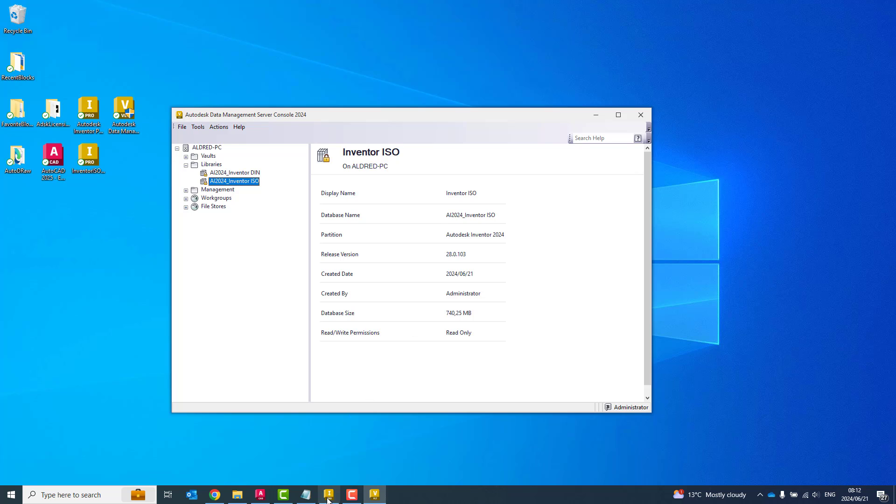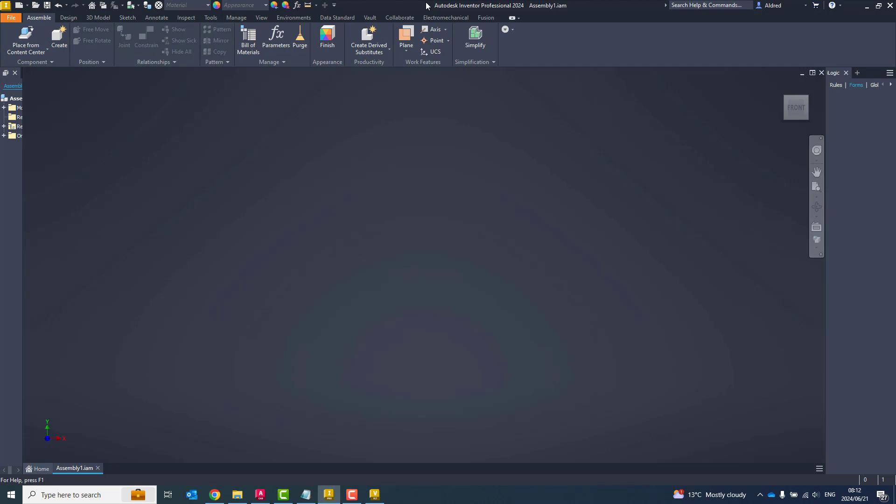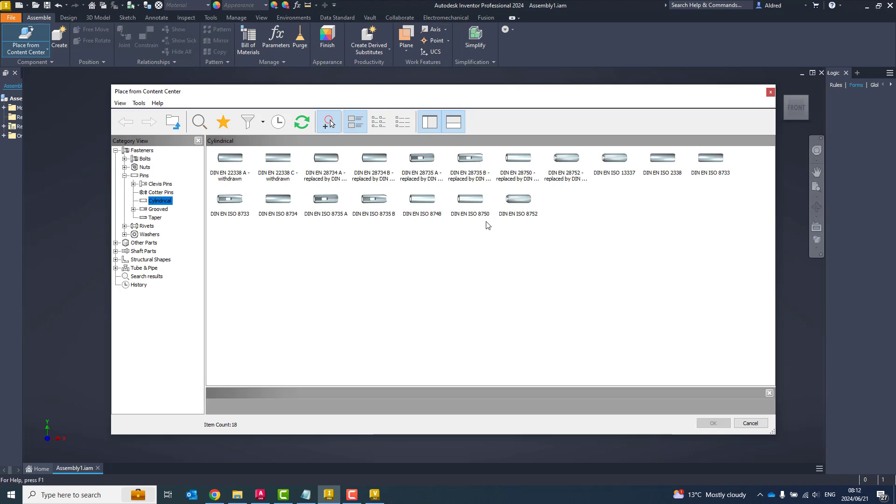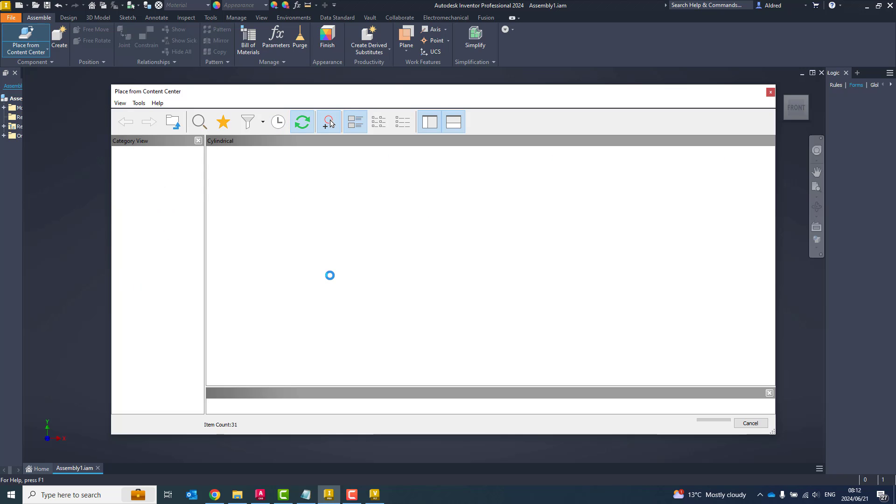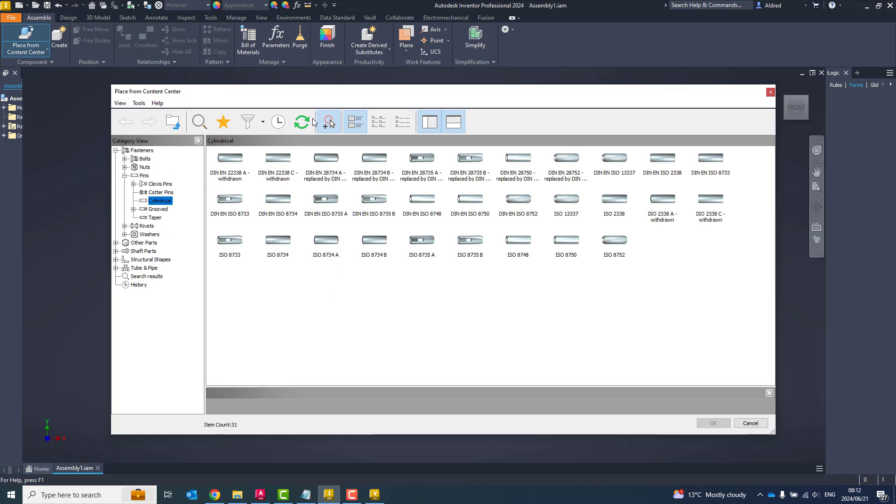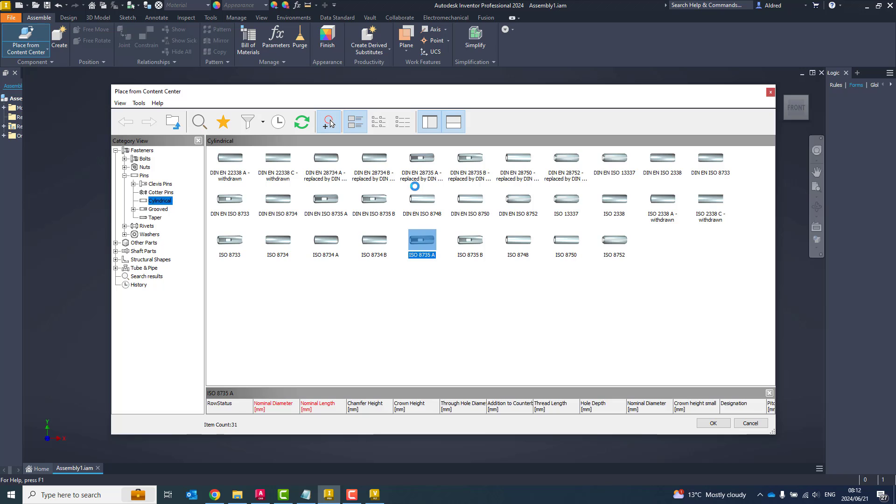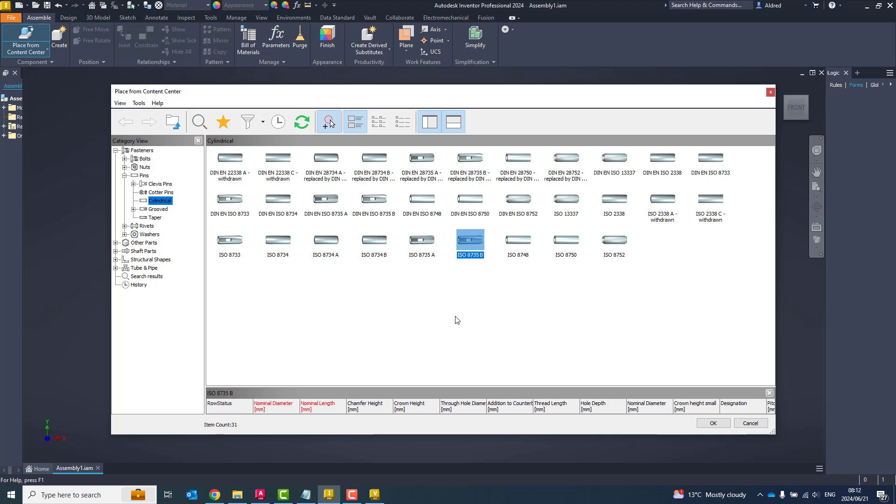So let's go back to Inventor and see if we've actually got access to that. So if I now go to my Place from Content Center, you'll see over there it's not showing anything. So I can just click on Refresh. And it places all my ISO components as well. So there we go.